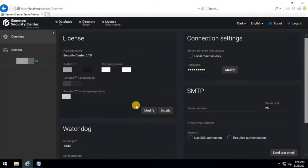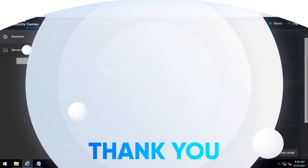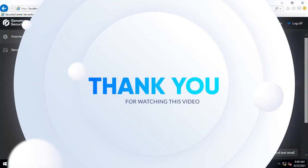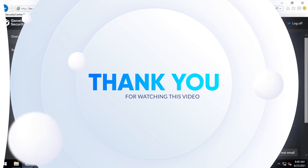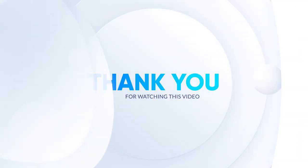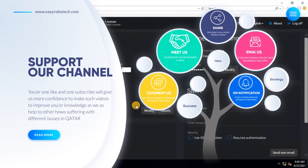If you have any queries or require technical support for any security systems, you can contact us via WhatsApp, email, or any other social media platforms to get the best service with minimum cost and time effectively. If you like this video, please don't forget to like, share, and subscribe to our channel. Press the bell icon to get notified when a new video is uploaded. Thanks for watching this video. See you soon.